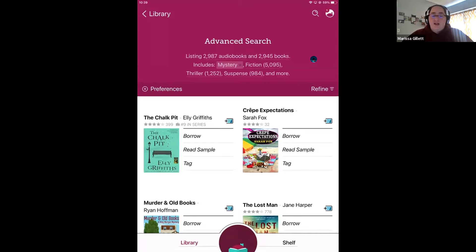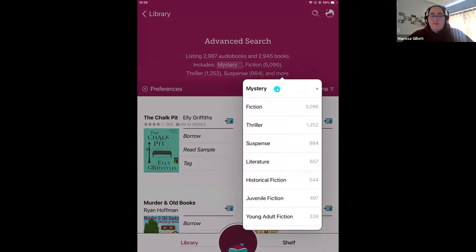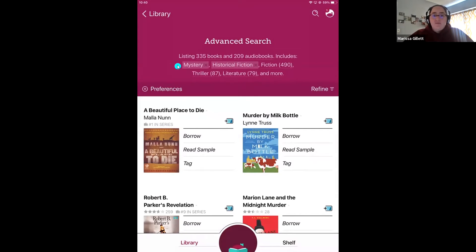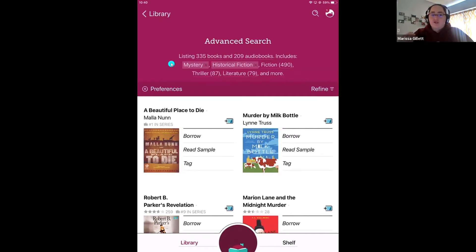We're already starting to filter that down. What I love about choosing subjects and genres is that you can select more than one. I'm looking for a mystery title, but specifically a historical fiction mystery. So I'm going to select historical fiction as well. Now it went from almost 3,000 in each category to just over 300 books and 209 audiobooks — down to just over 500 from 70,000. Libby is not showing mystery titles and historical fiction titles separately; it's showing mystery titles that are also historical fiction.